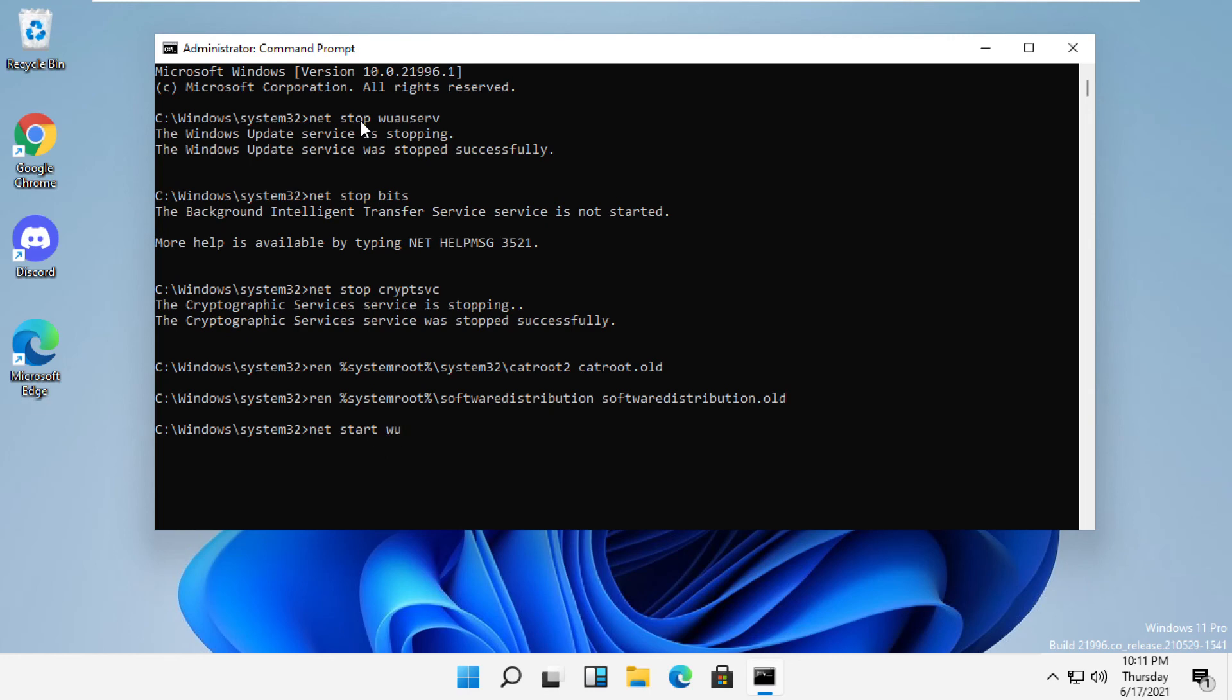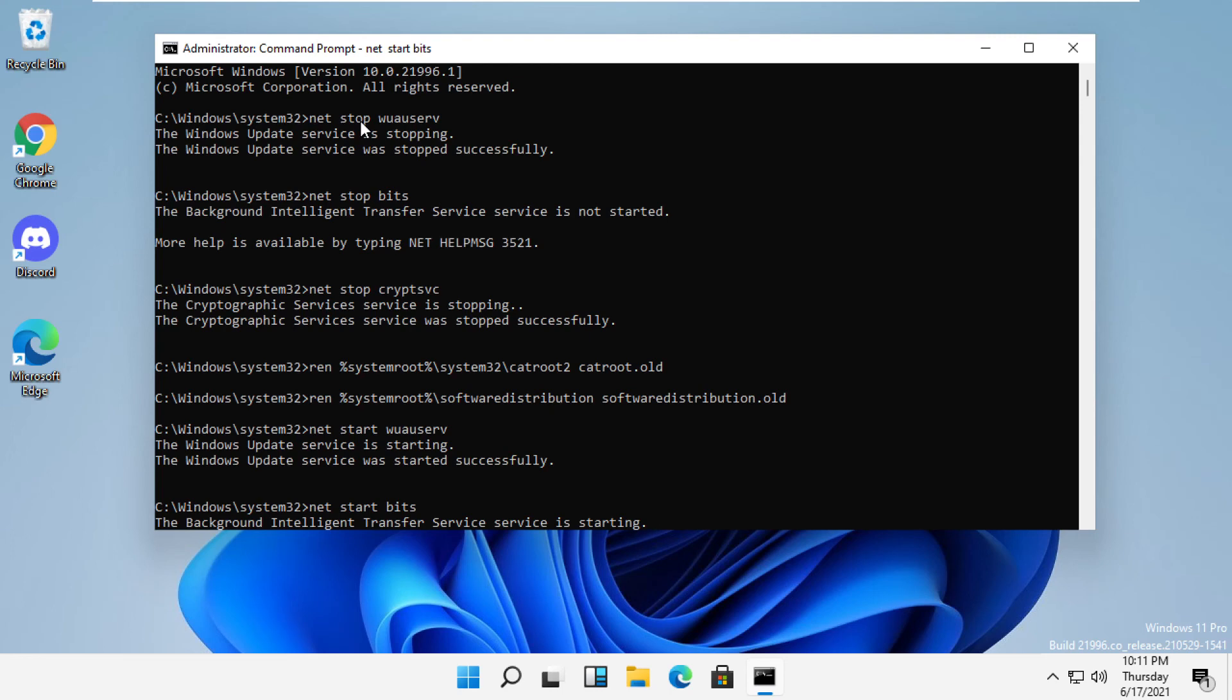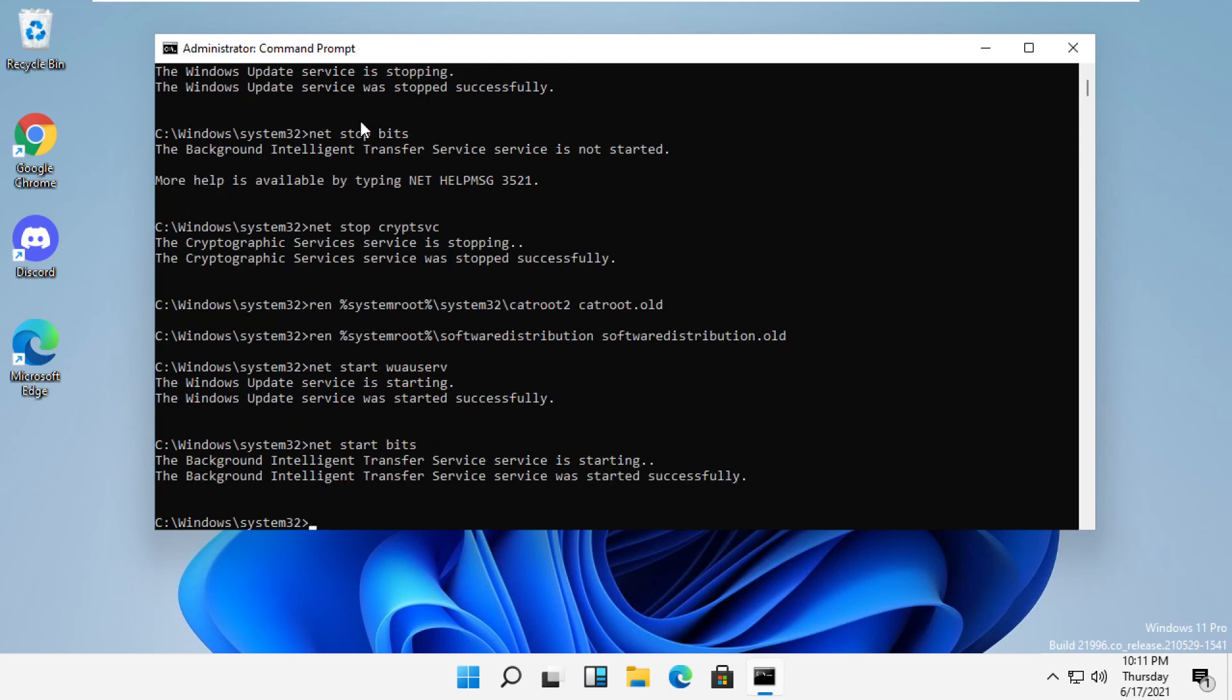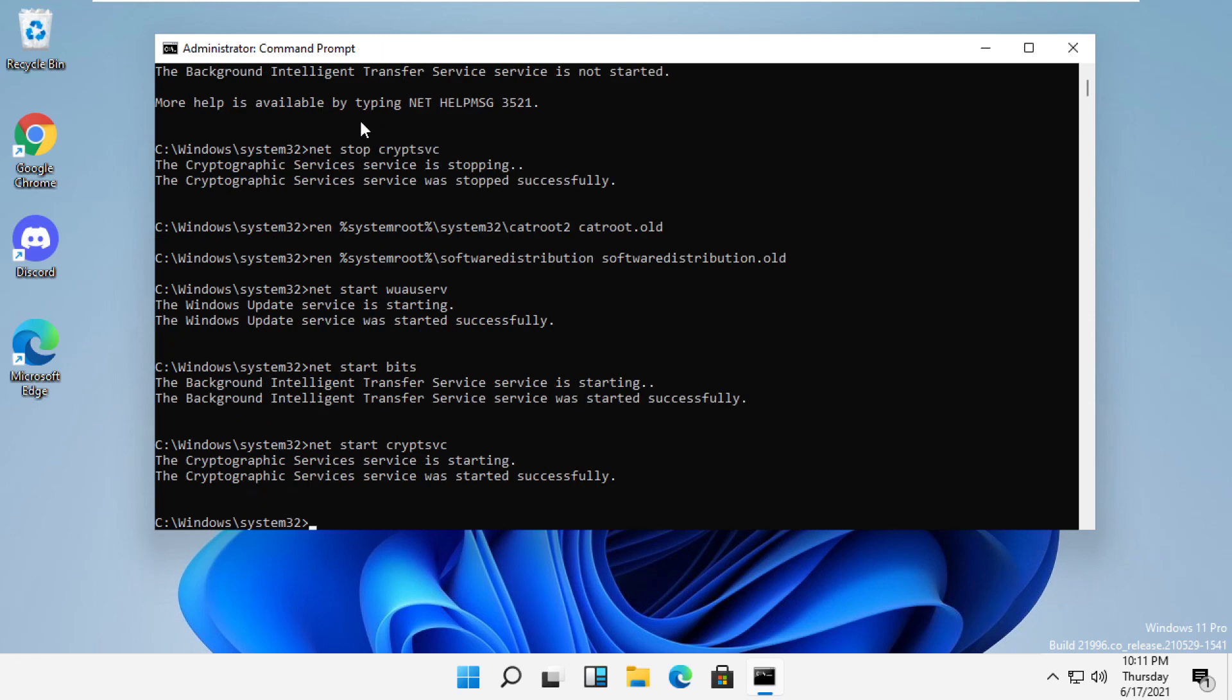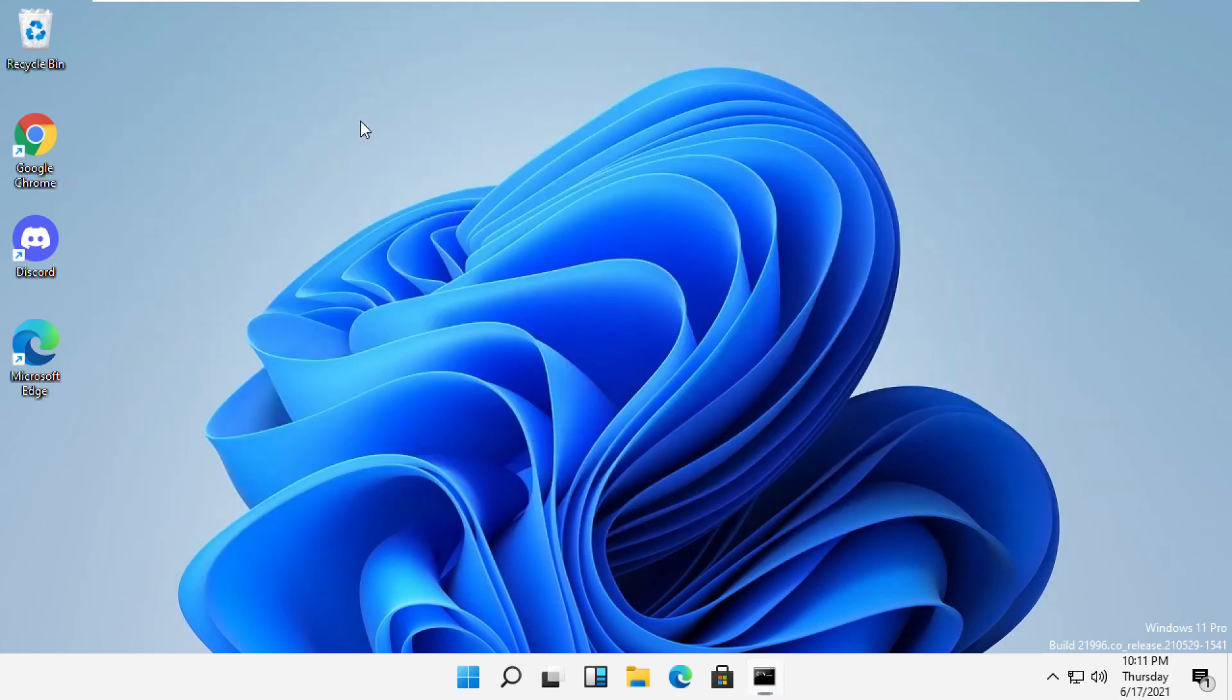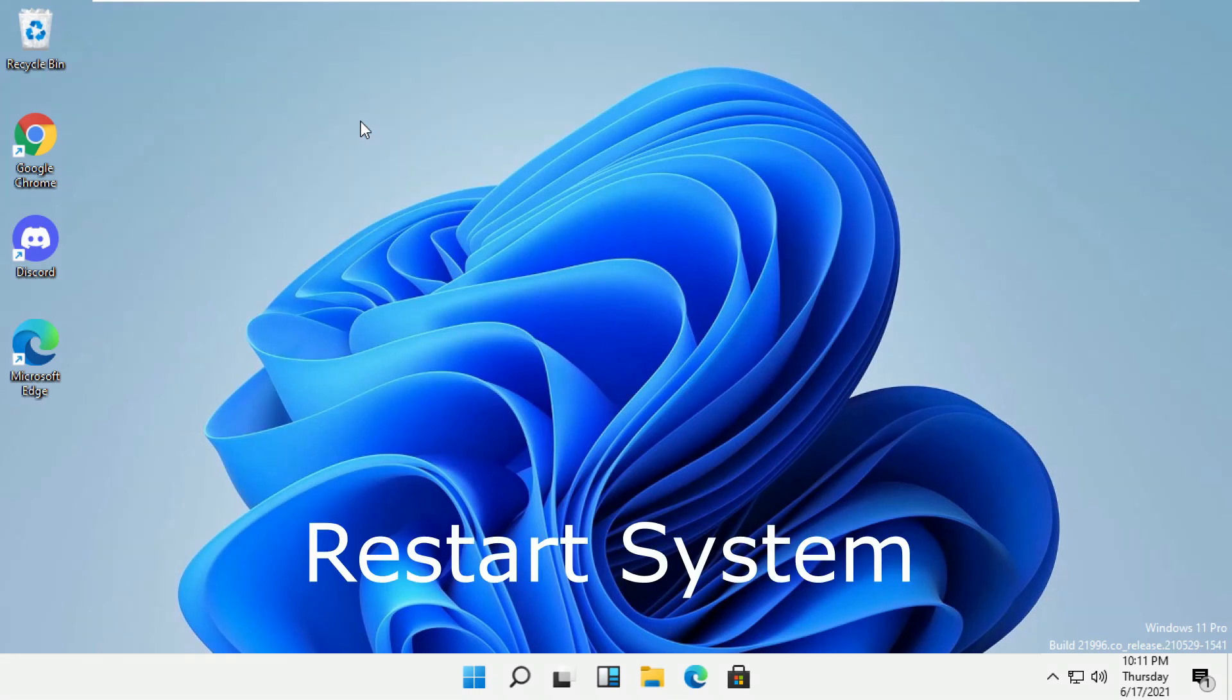Then type net start wuauserv. And finally, type exit to close the command prompt. That's it guys, your problem will be solved and you are good to go.